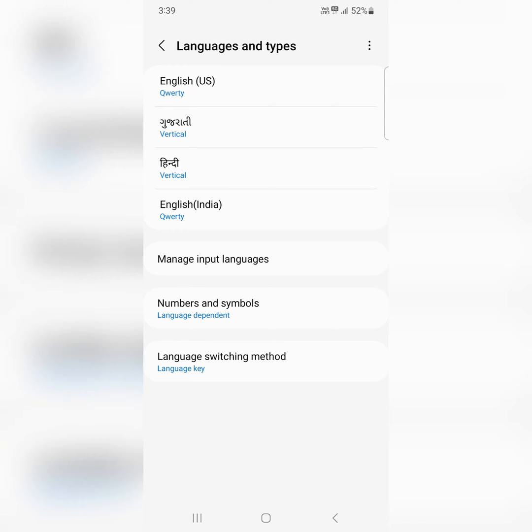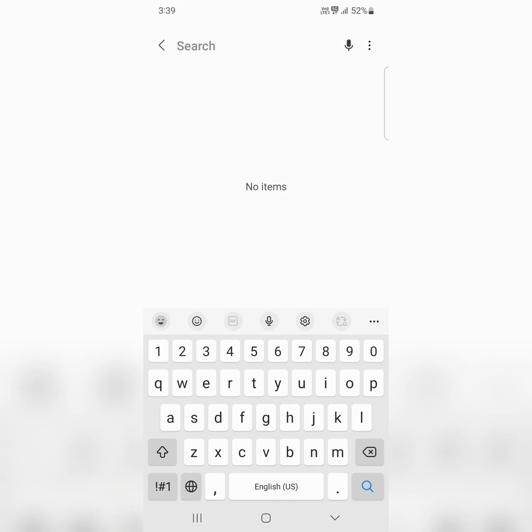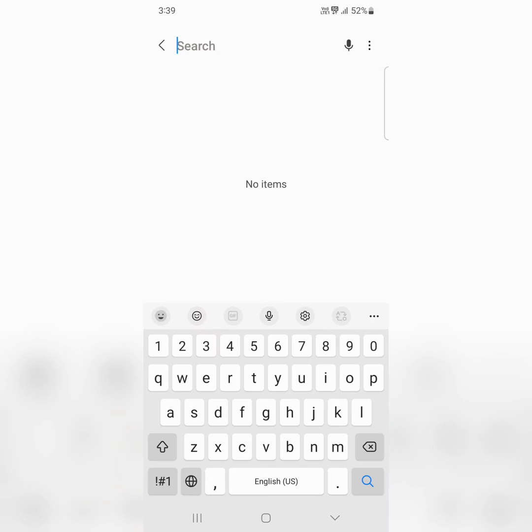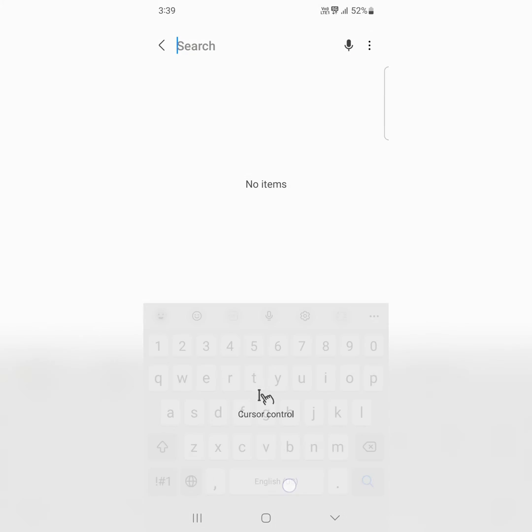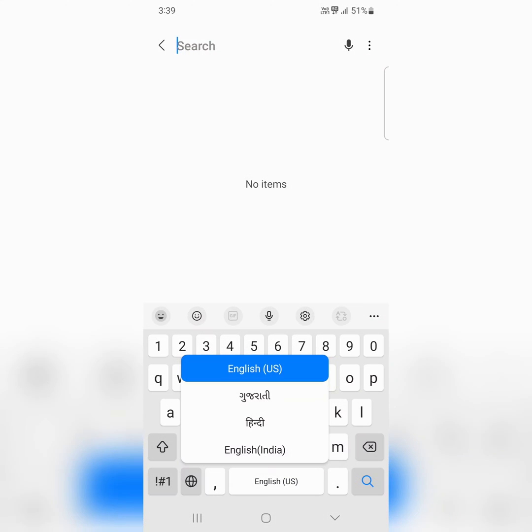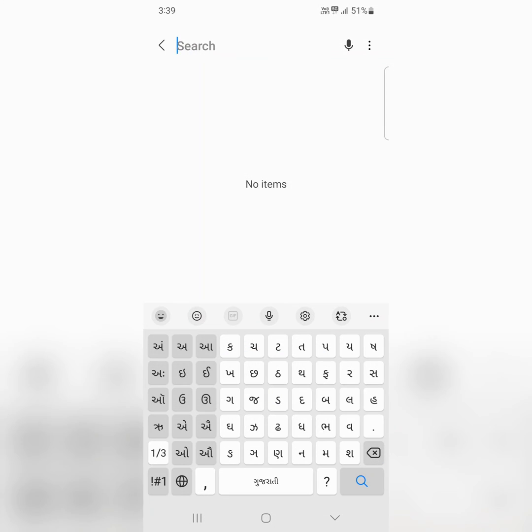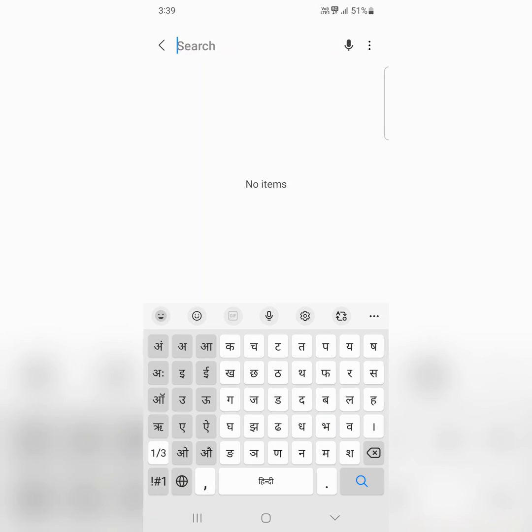Now open any keyboard. Tap on the icon. Here you can see the list of 4 added languages. Select the language you want to set on your keyboard.